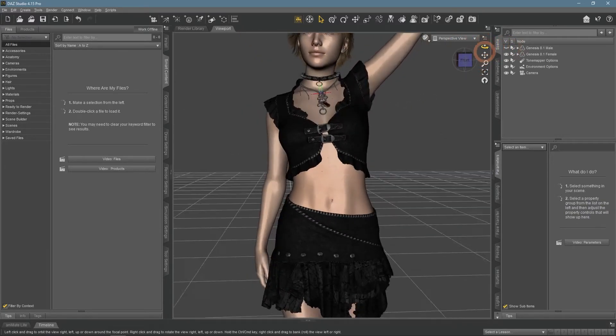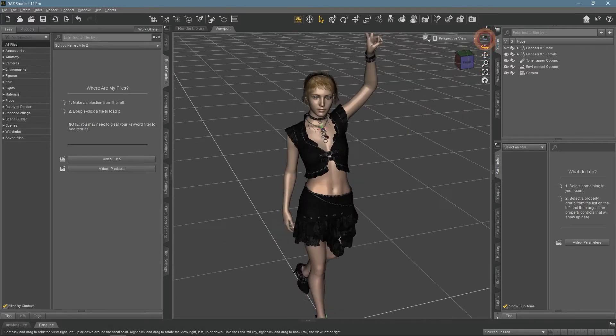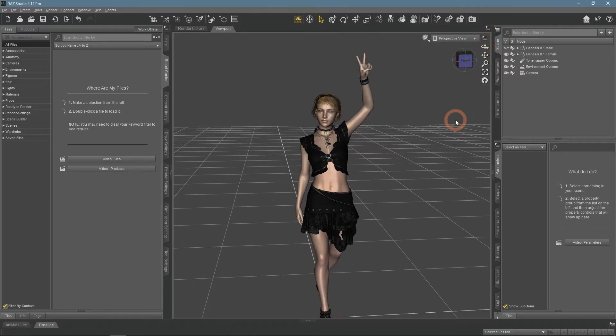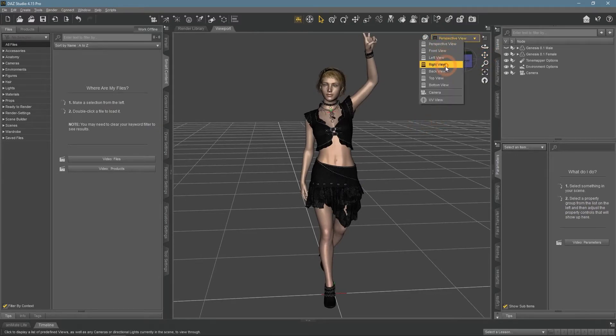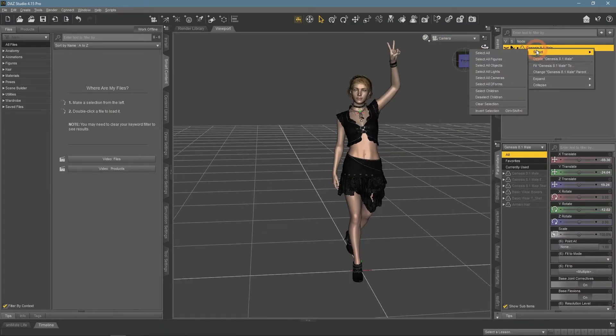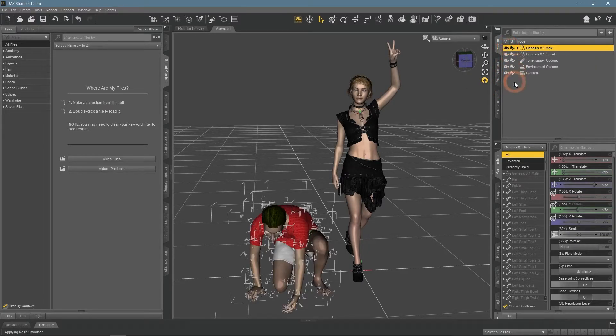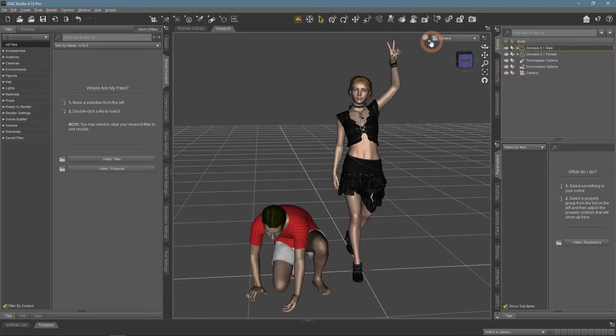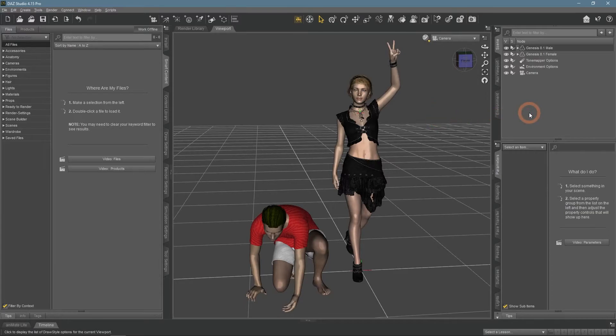There is no need to fix absolutely every problem that you meet. This character would be rendered from the front and there are no poke-throughs there. And the one in the back would not be seen. So just do nothing about it, save your time and effort, as it does not make your final render any worse.